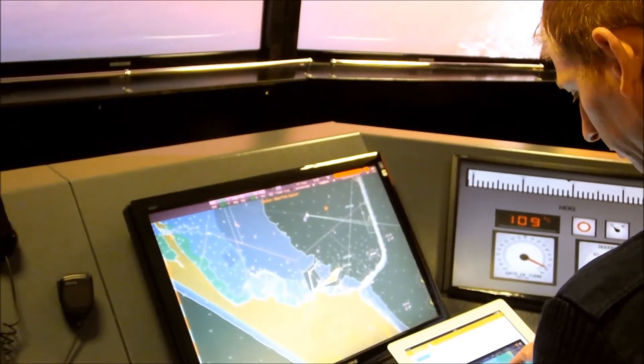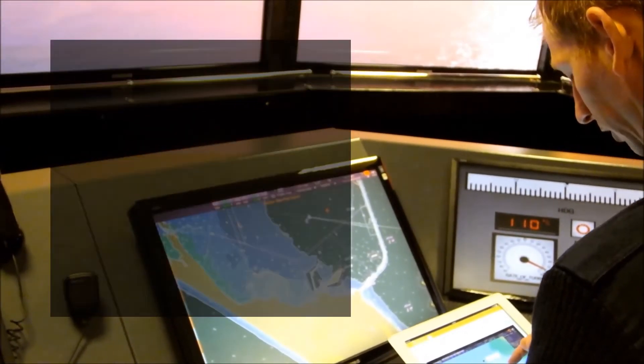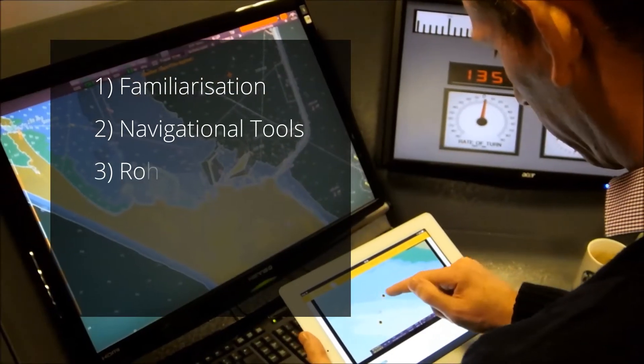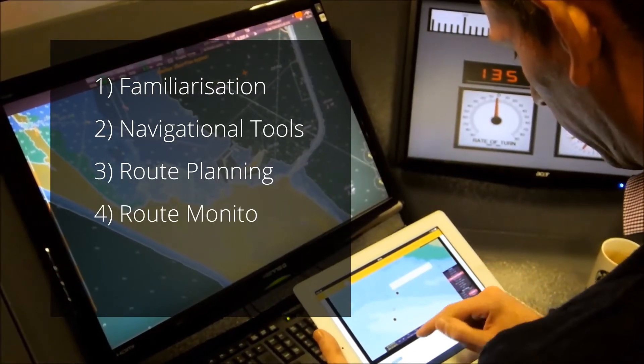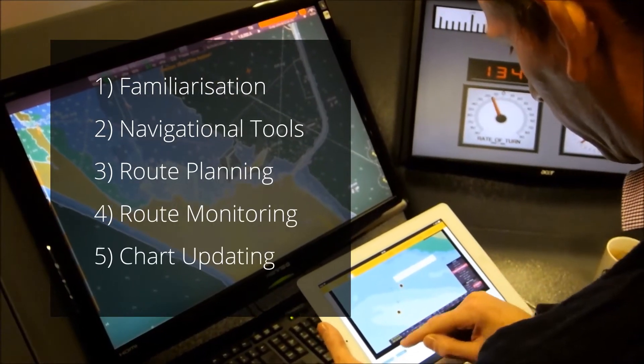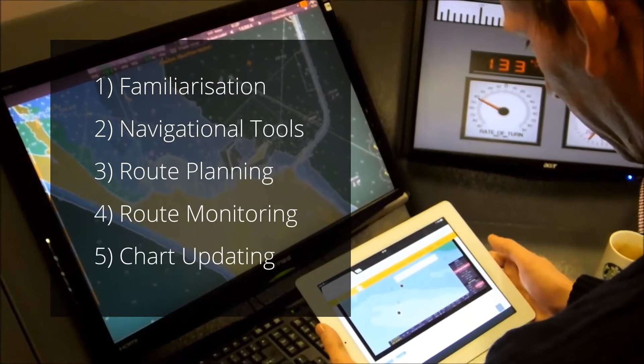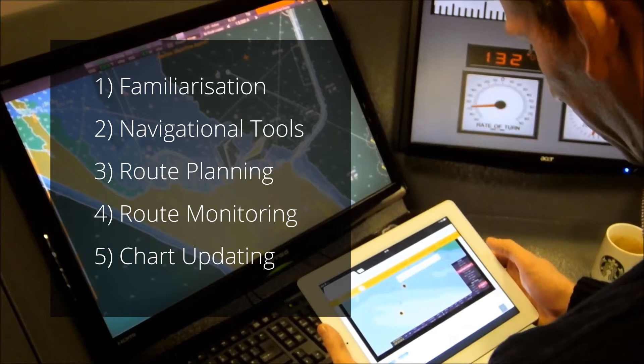The assessment modules are familiarization, navigational tools, route planning, route monitoring and chart updating.